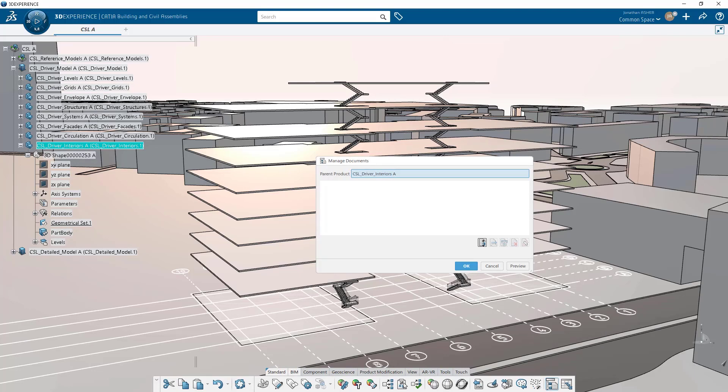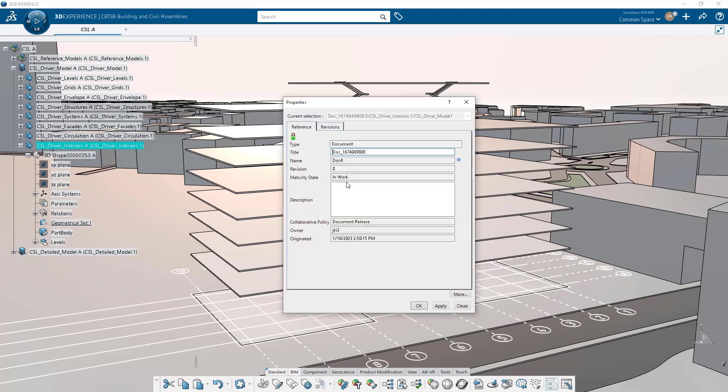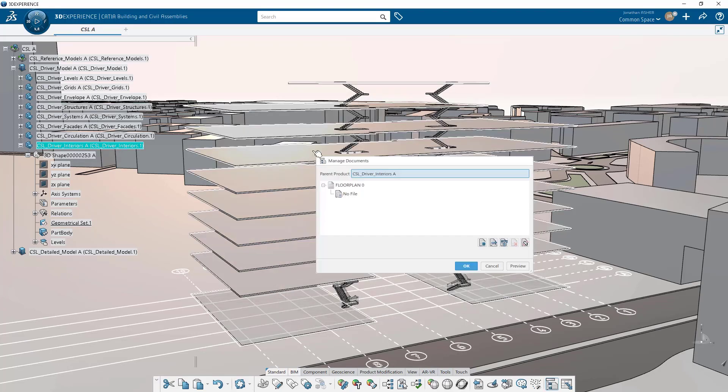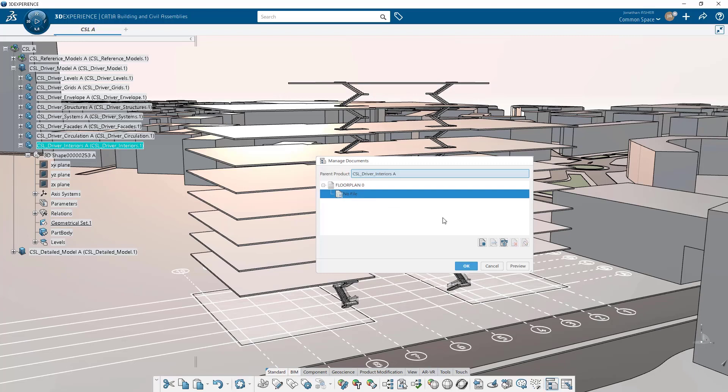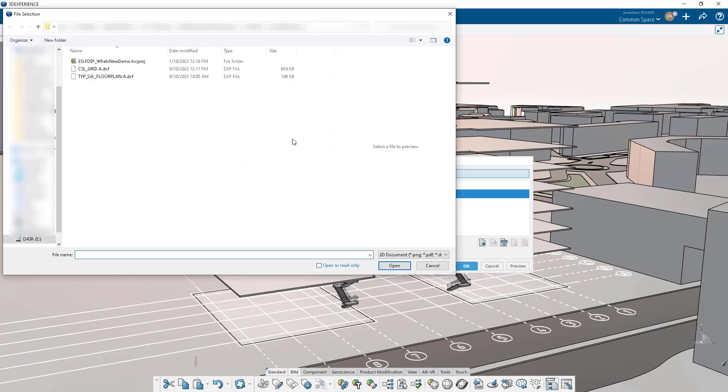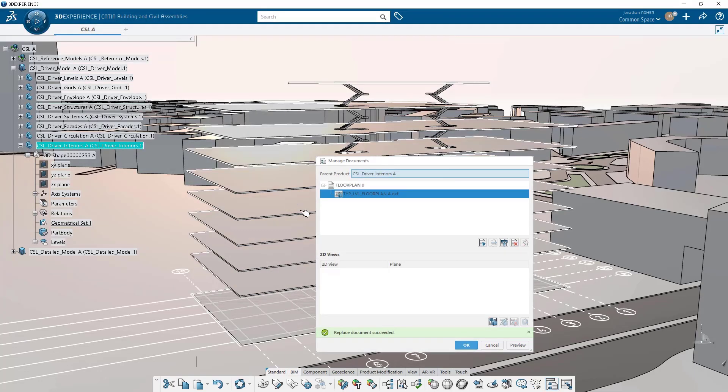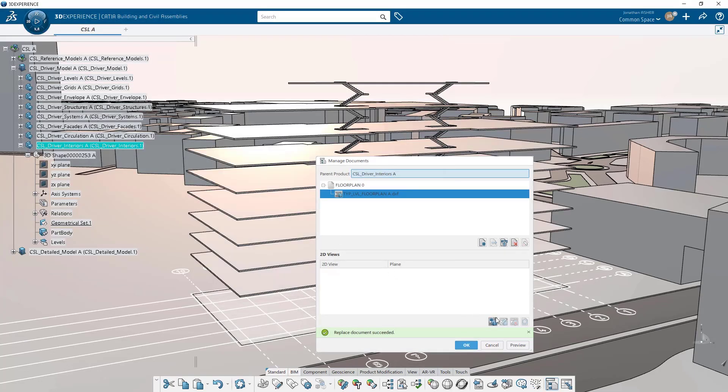So we're going to follow the same steps that we did previously to insert a 2D drawing into our model. We're going to create a document using the manage document command and create the 2D view directly in the same dialog box.